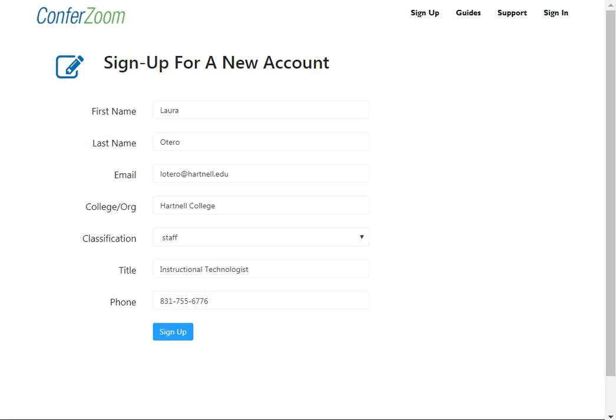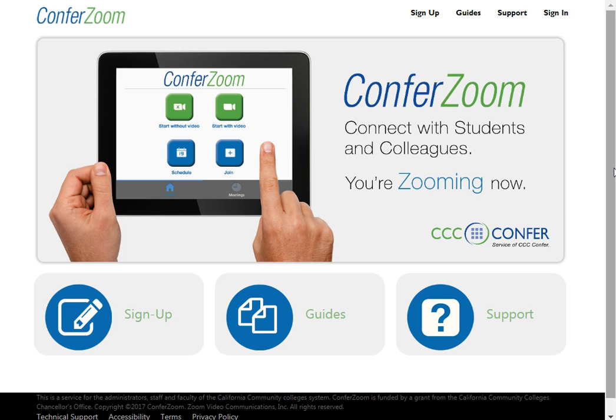Click the link in your confirmation email to confirm your account and set up your login credentials. Now that you've set up your account, let's set up your first meeting.